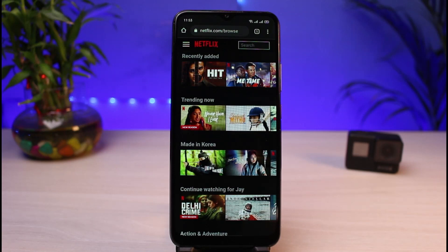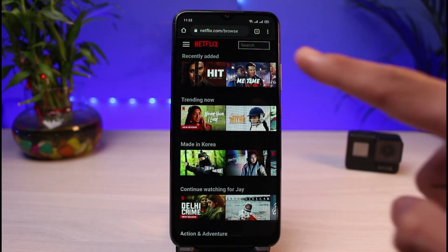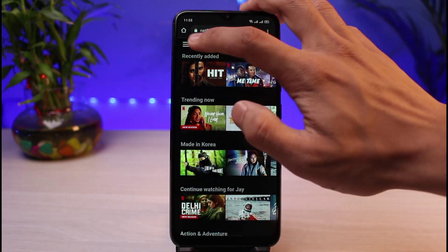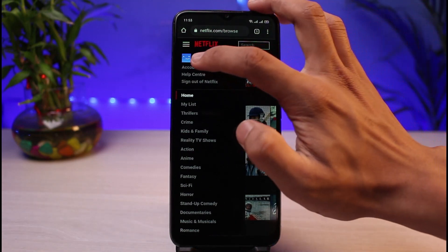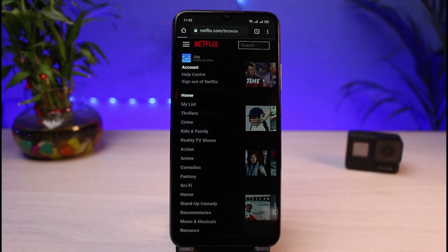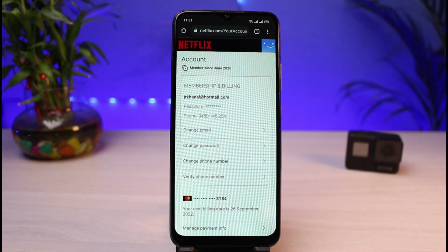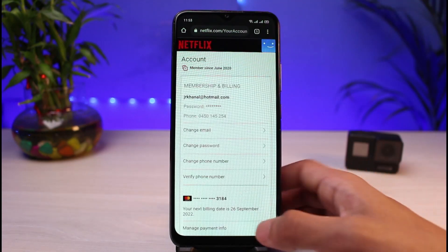Keep in mind that you can change languages for each profile. To do that, on the very top left-hand side, tap on those three horizontal lines. Once you tap on them, you'll be able to see all of the options. Go ahead and select the option called Accounts.